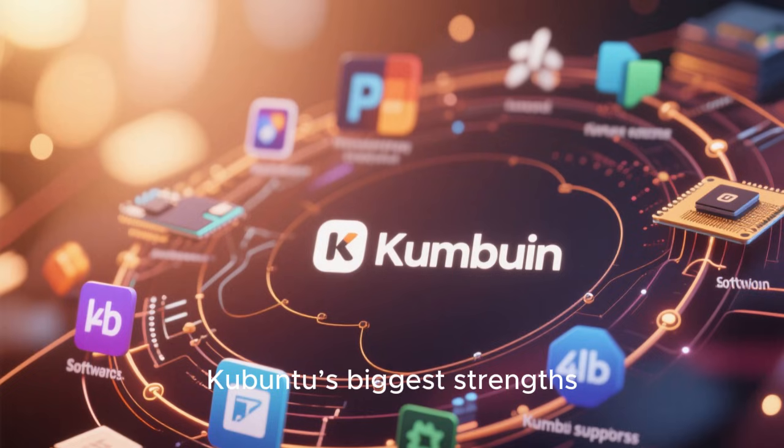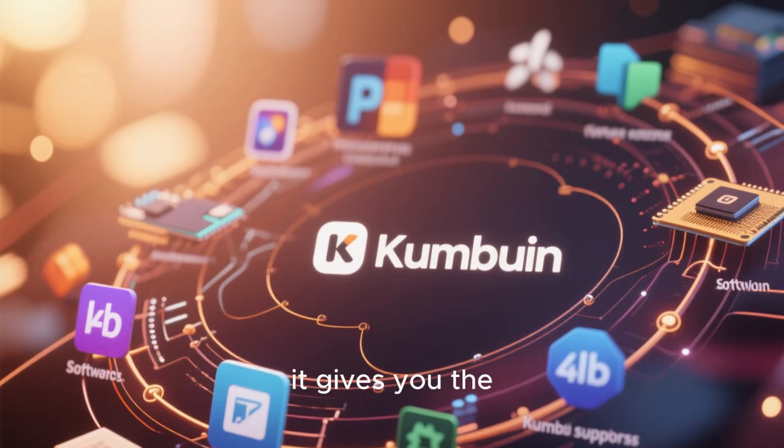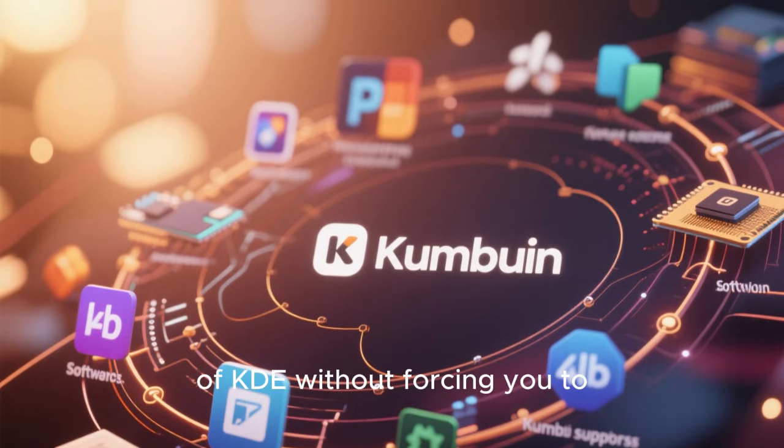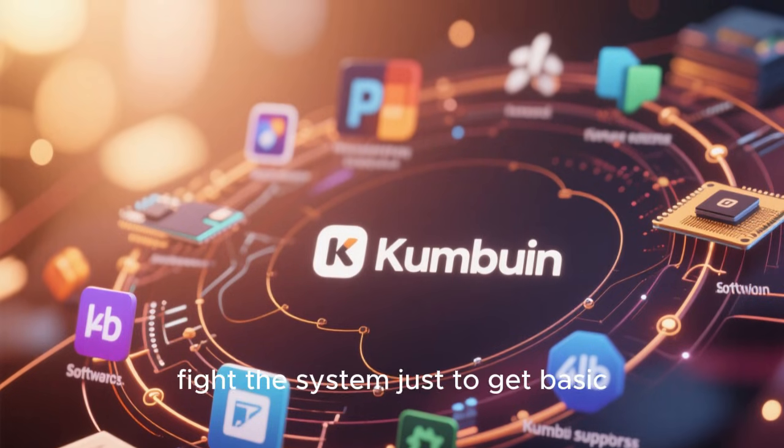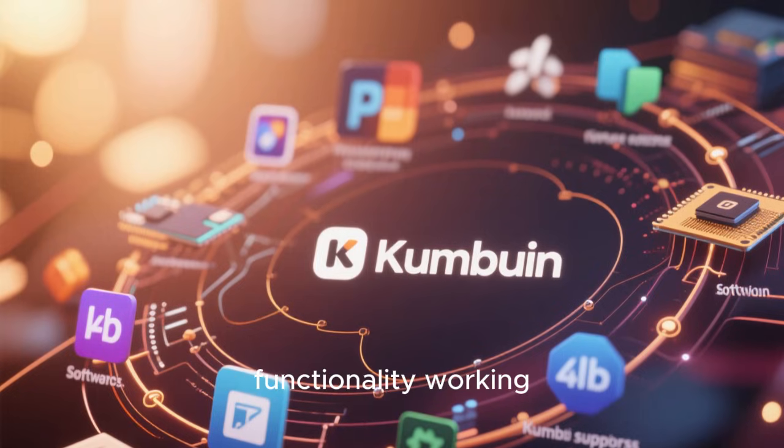This is one of Kubuntu's biggest strengths. It gives you the power and flexibility of KDE without forcing you to fight the system just to get basic functionality working.